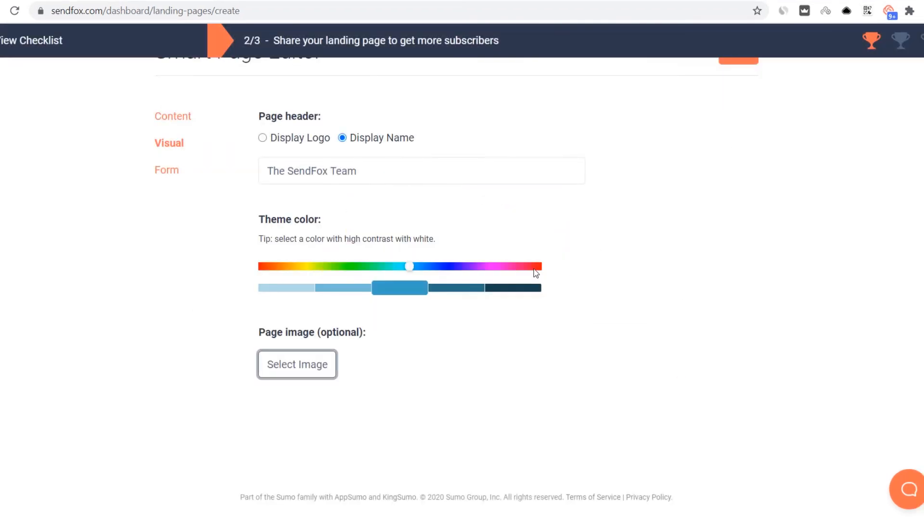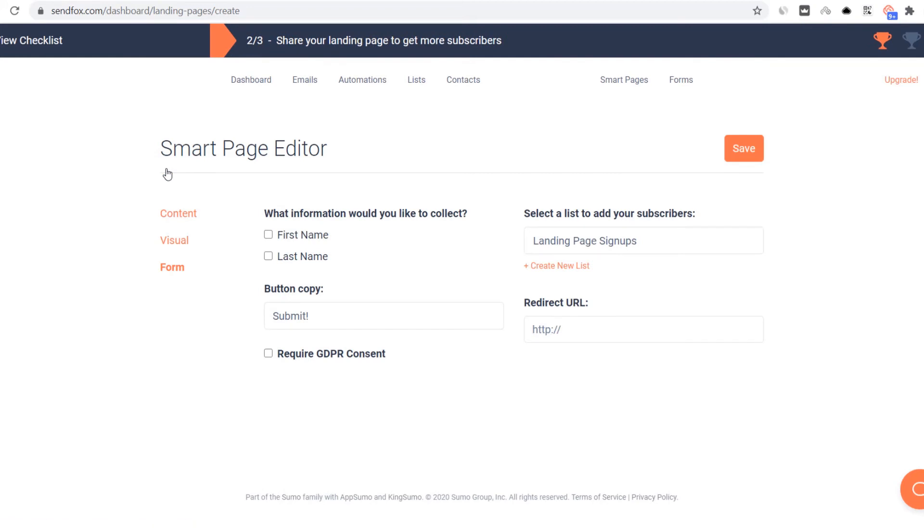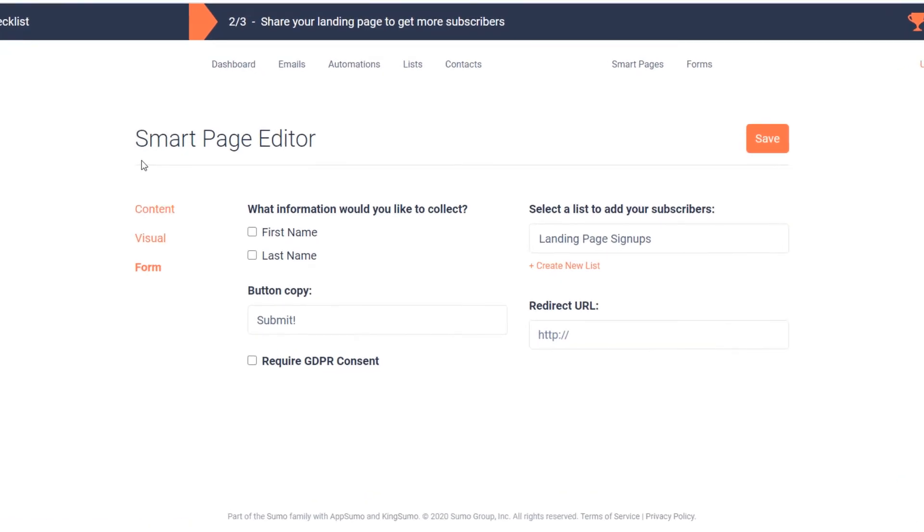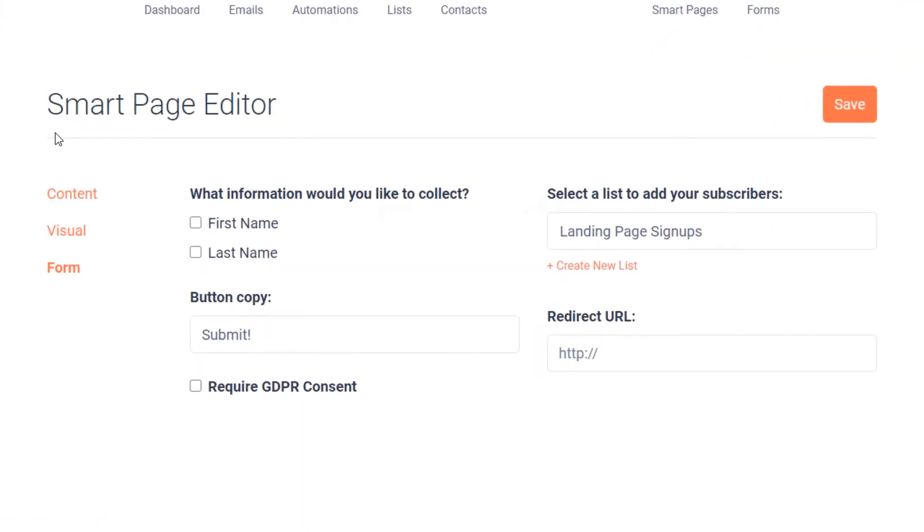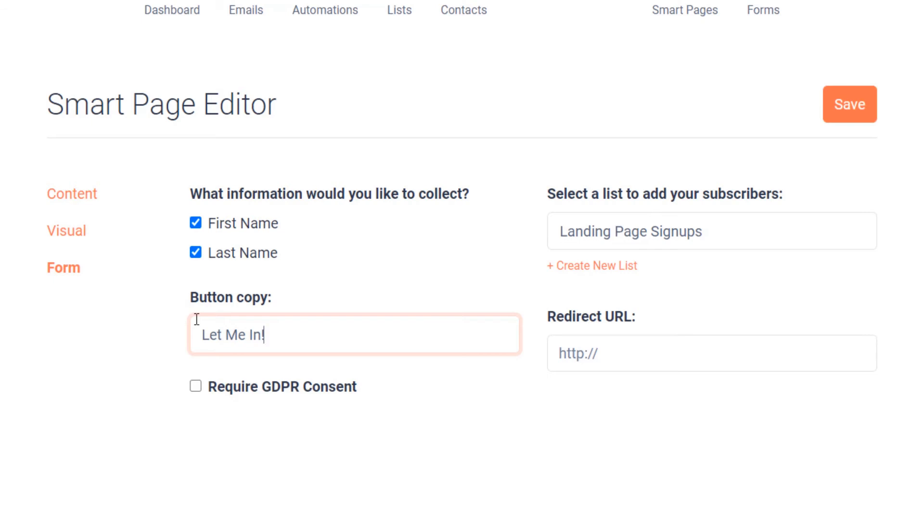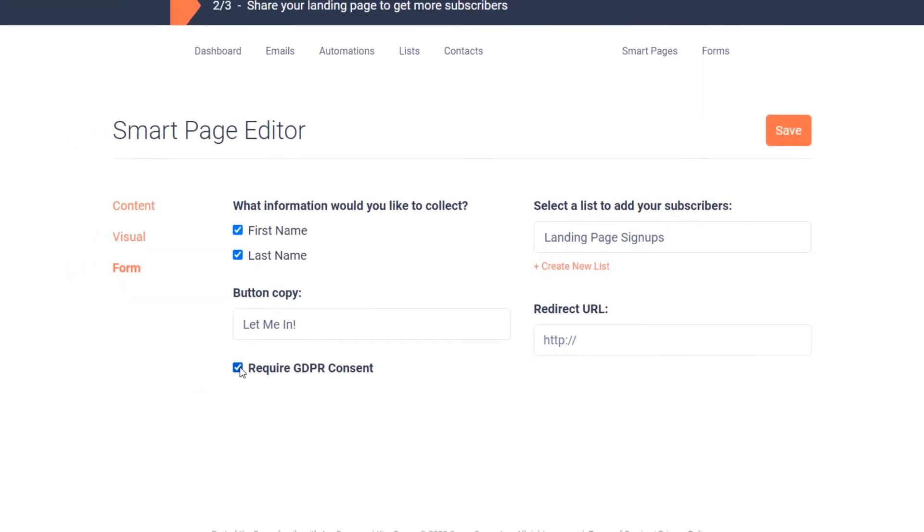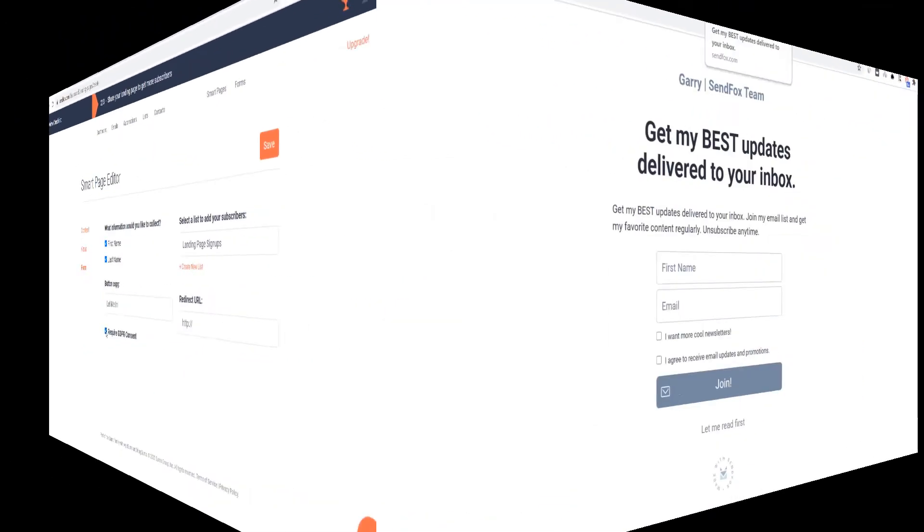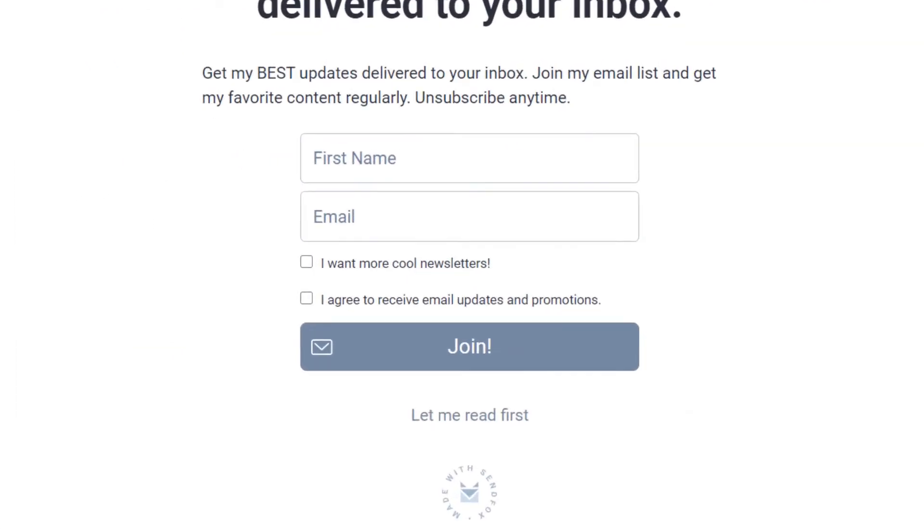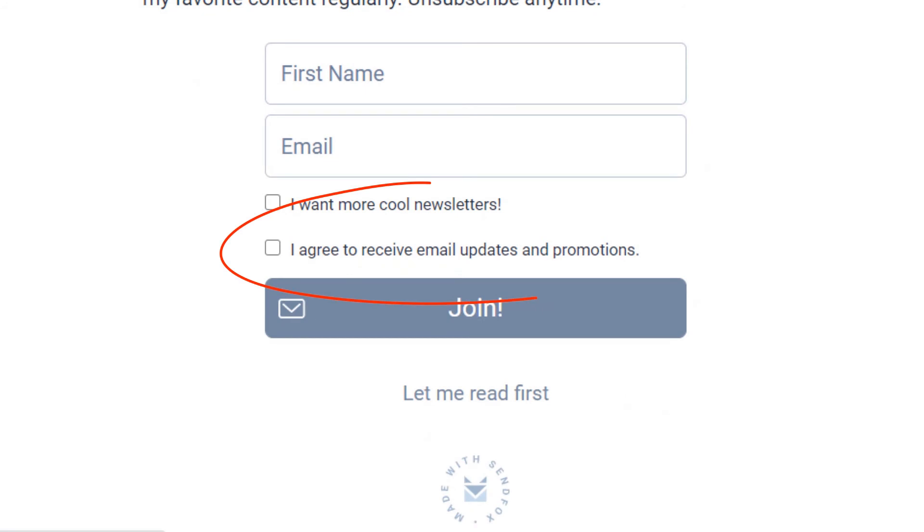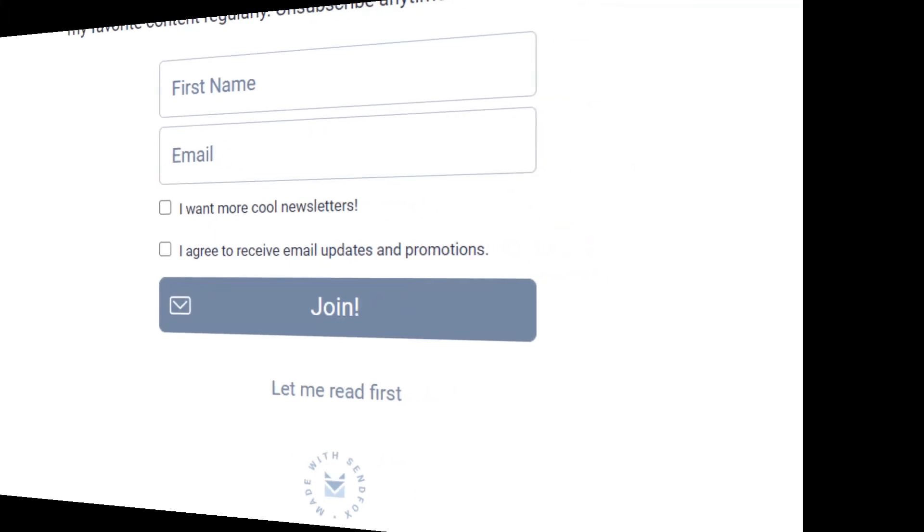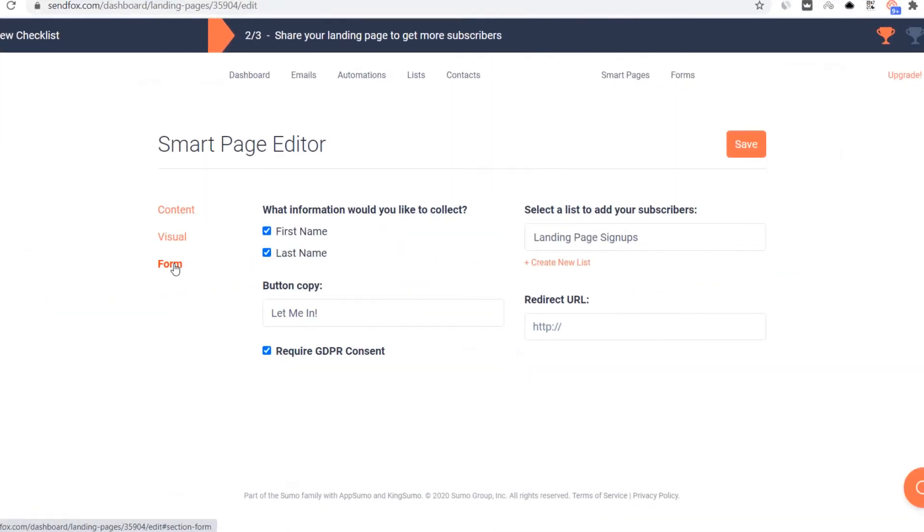Click on form to customize your form on the smart page. Check the boxes for first name and last name if you would like to add these fields into your smart page form. You can also customize the text that appears on the button. Enter your preferred button text here. Check the required GDPR content tick box if you would like this checkbox, I agree to receive email updates and promotions to appear on your smart page form.